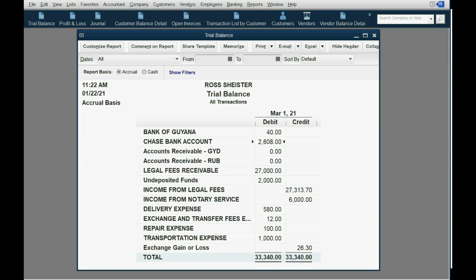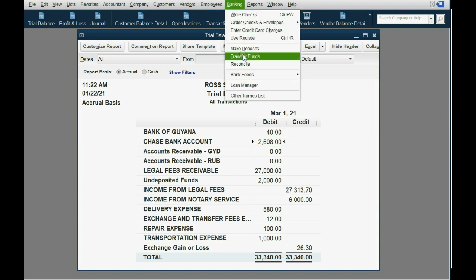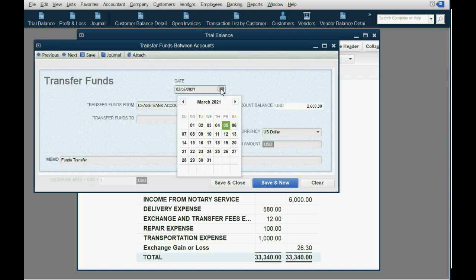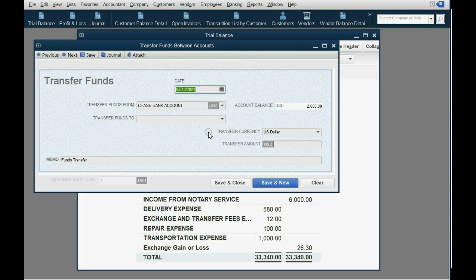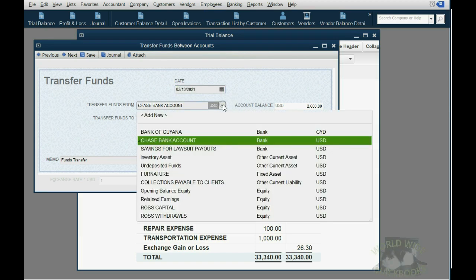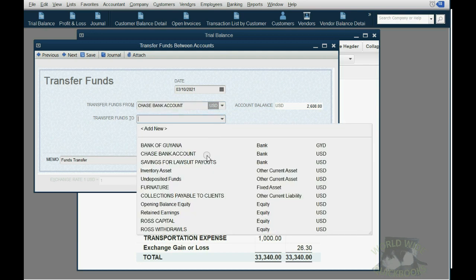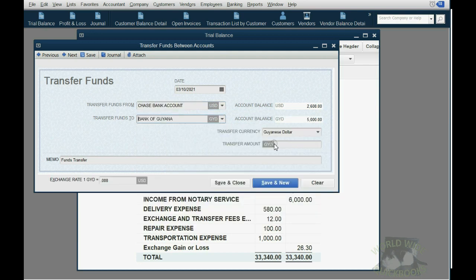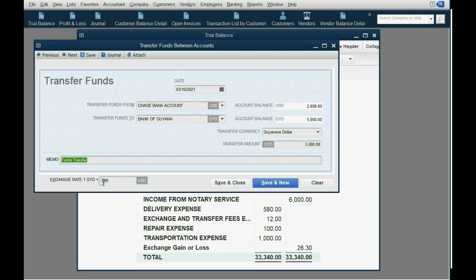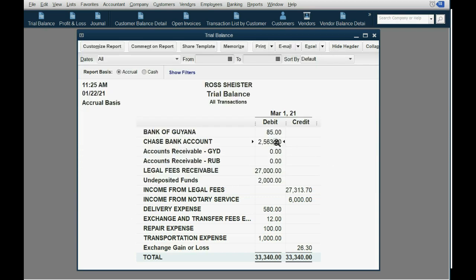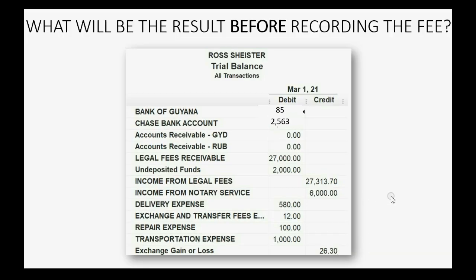First we do the Banking > Transfer for the second example. The date was March 10th, money coming from Chase bank account to Bank of Guiana, 5,000 Guyanese dollars, exchange rate 0.009. We click Save and Close and the results are what we expected after recording just the transfer.